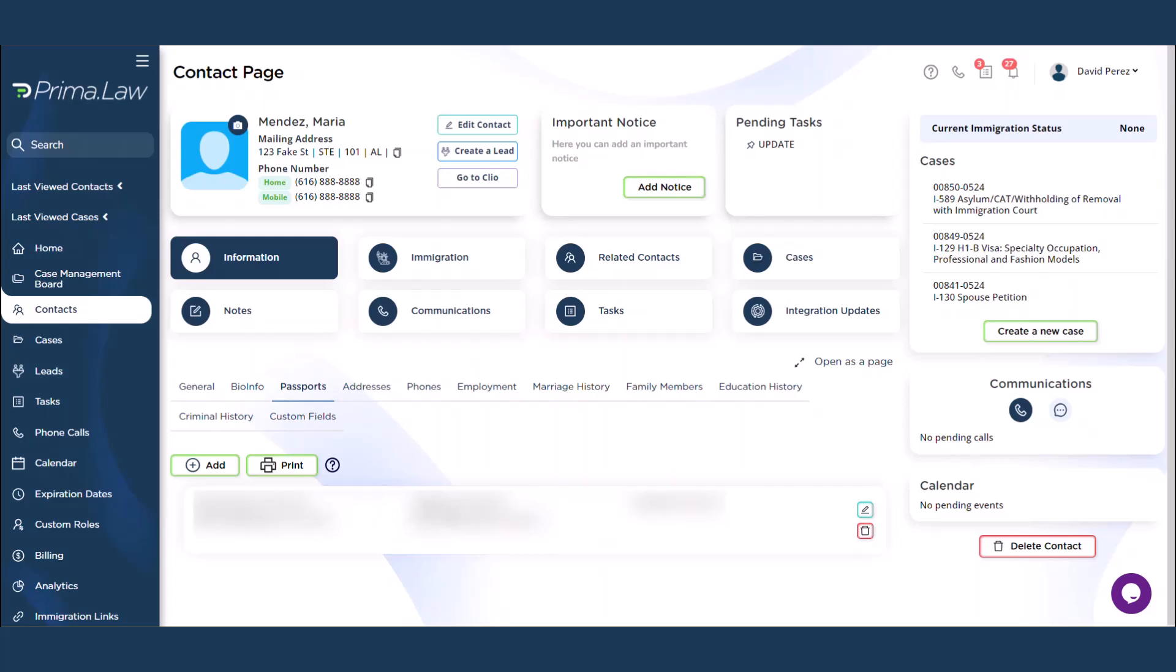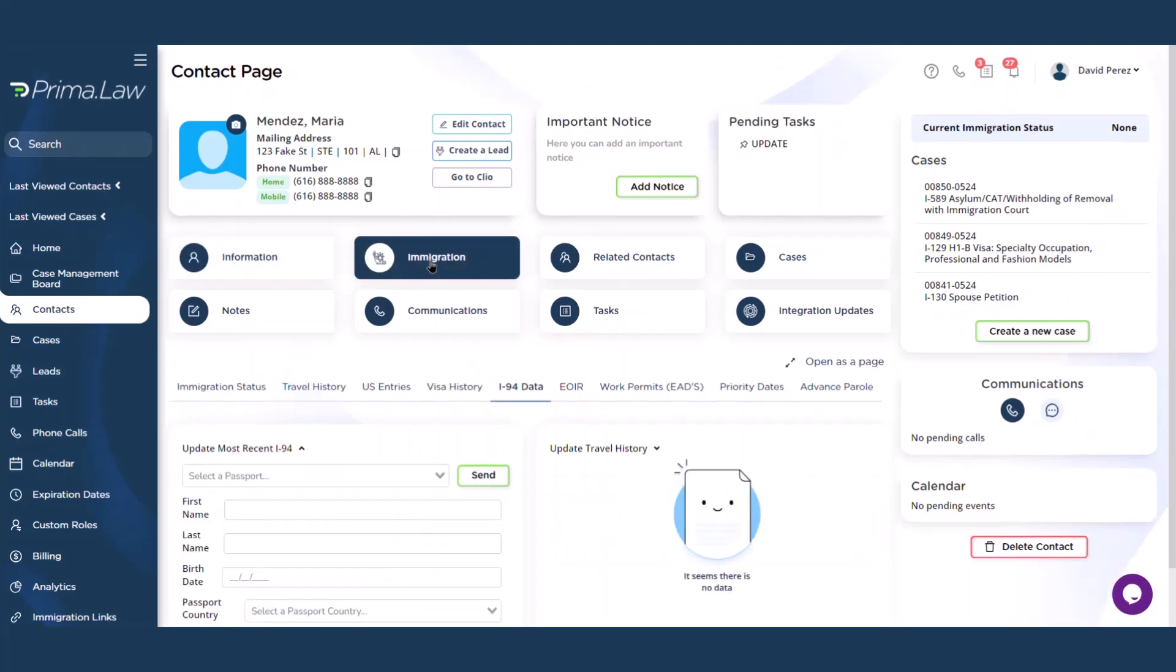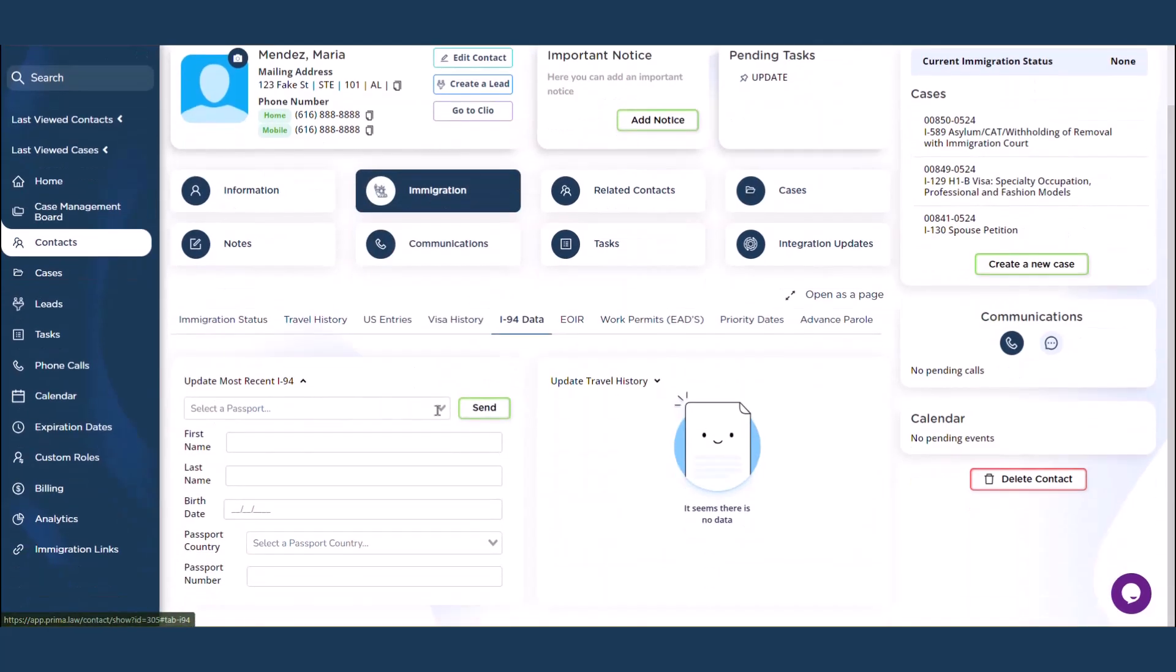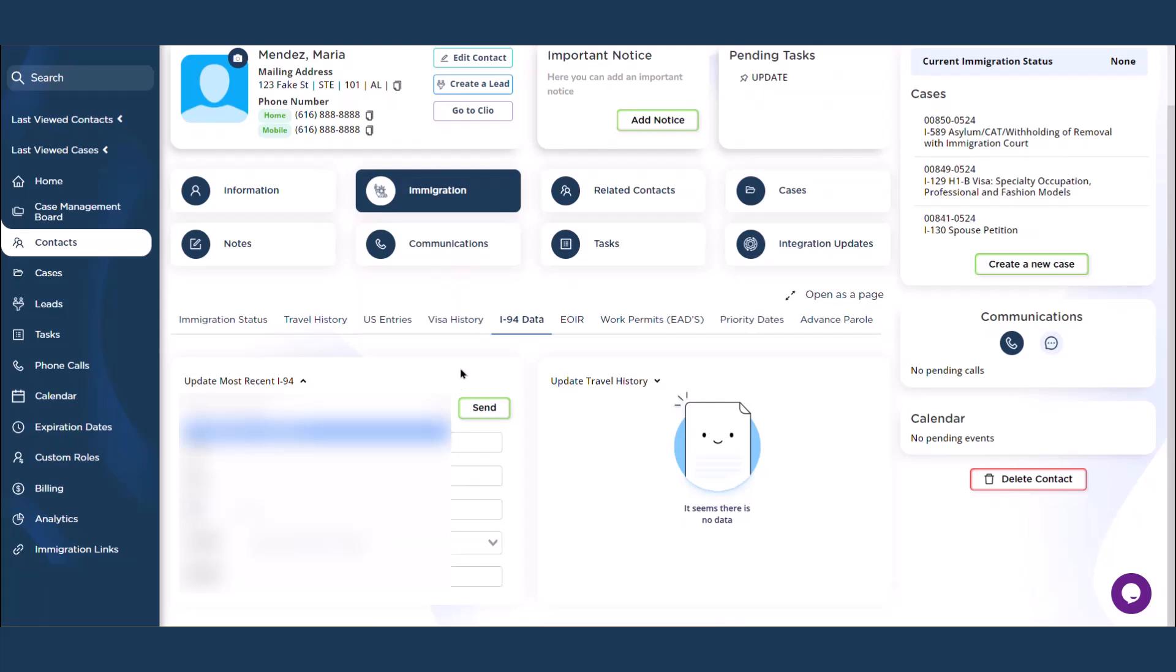Of course, data is blurred, sensitive information. You go to the I-94 data tab under immigration. It's right here. Then you go ahead and select the passport, one that you want to get information for, and then hit the send button right here.